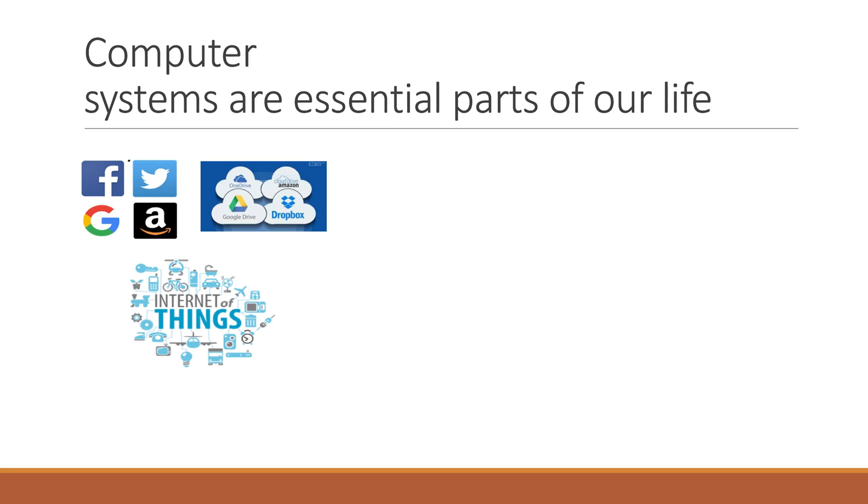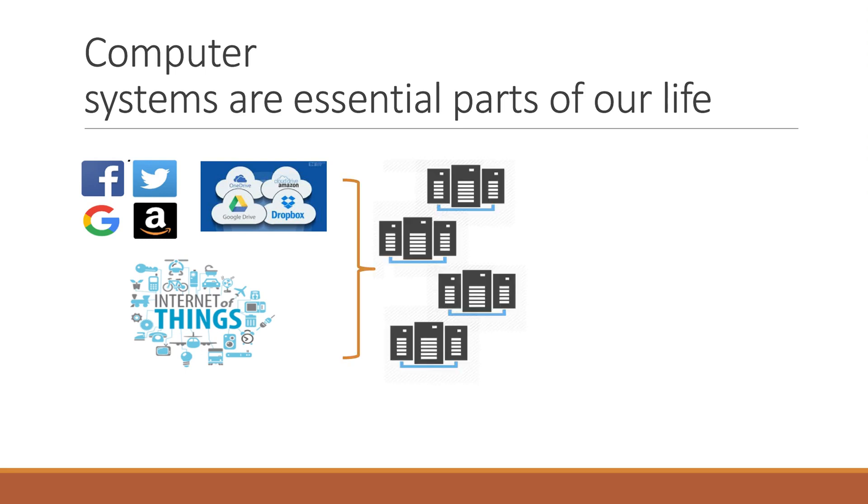Nowadays, computer systems have become essential parts of our lives. We as individuals interact with online applications every day. Many businesses also heavily utilize online services. Not to mention the incoming Internet of Things, where not only us but everything is connected.